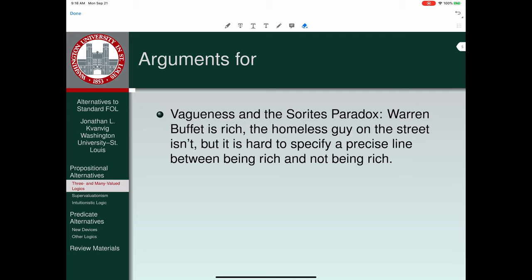Vagueness leads to the Sorites paradox. For example, Warren Buffett is rich, the homeless guy on the street isn't rich, but it's hard to specify a precise line between being rich and not being rich. When it's hard to say, it's sometimes attractive to think of the claim in question as not having a truth value, or having an indeterminate truth value — something other than being true.